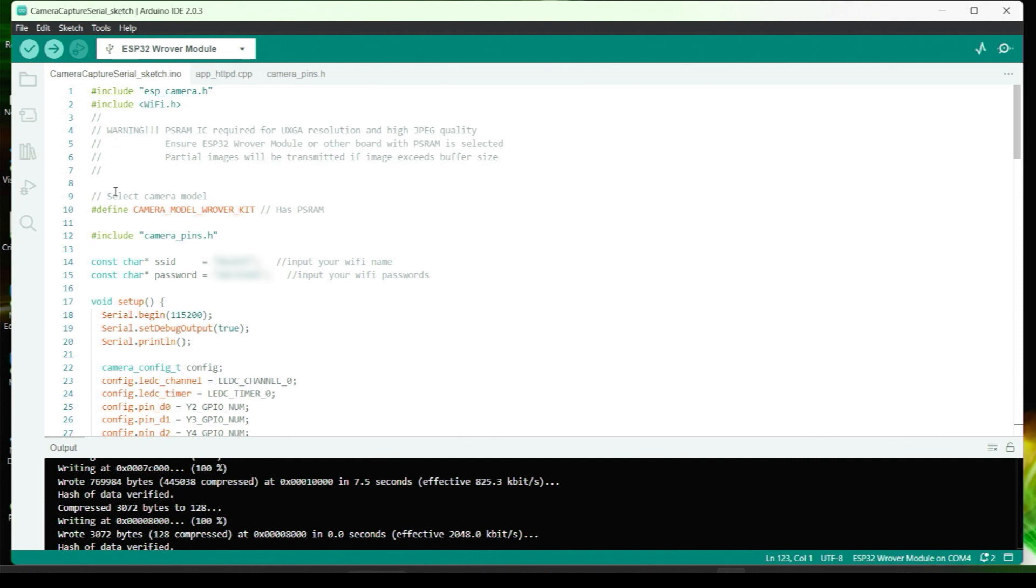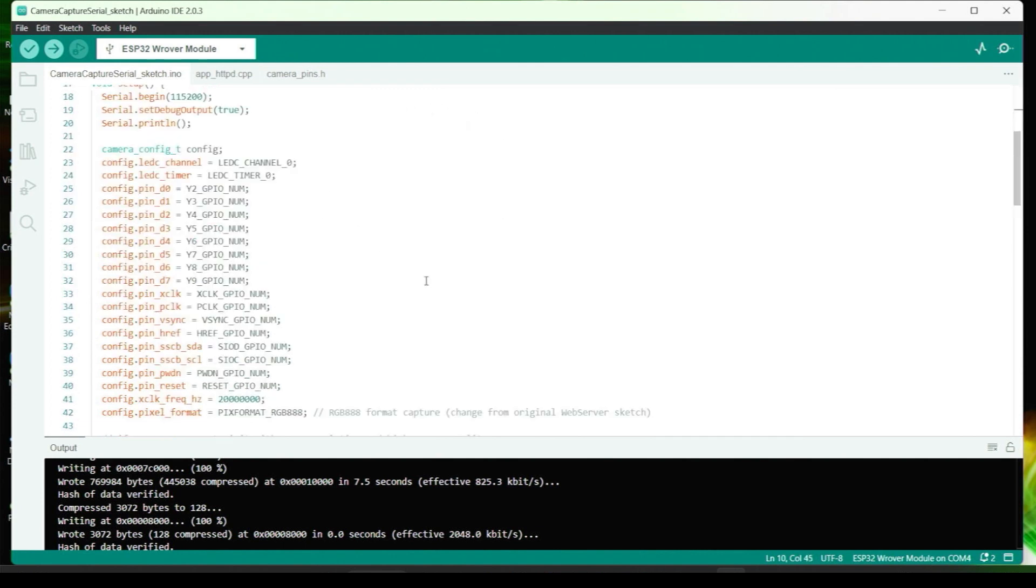We'll start off with the Arduino sketch from the ESP32 camera web server example we looked at previously and just modify it to suit our needs.